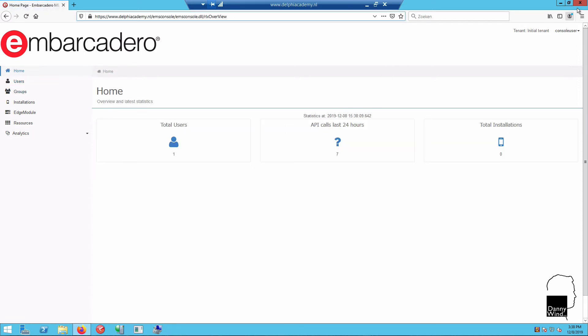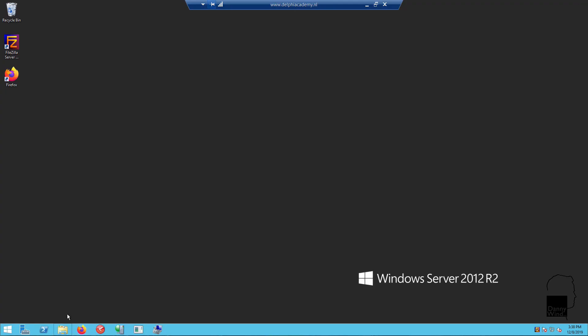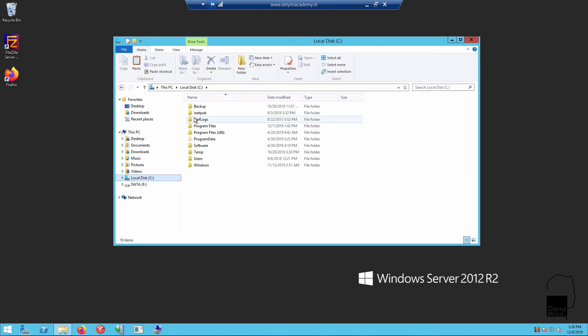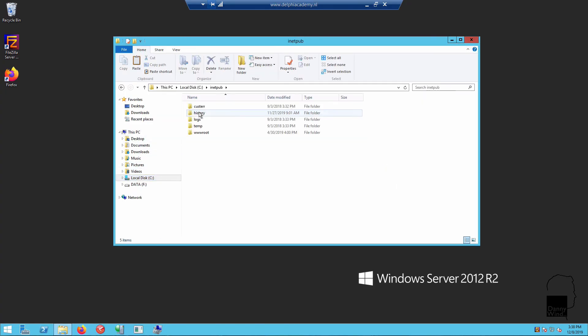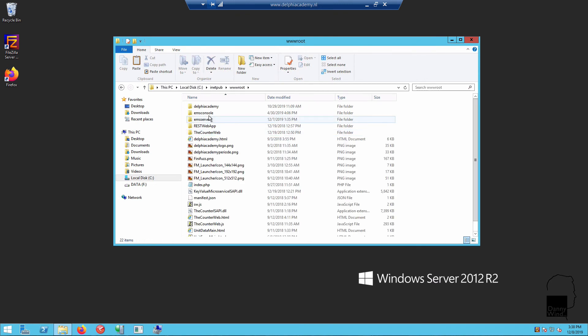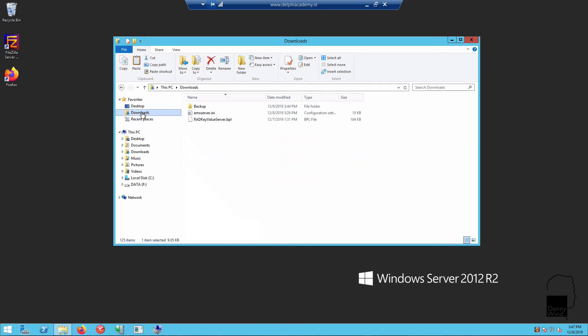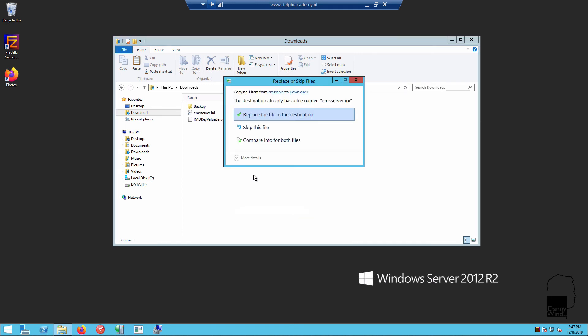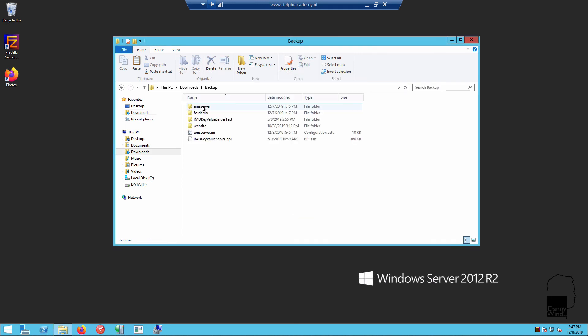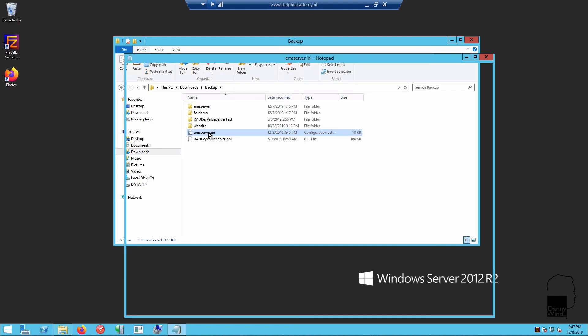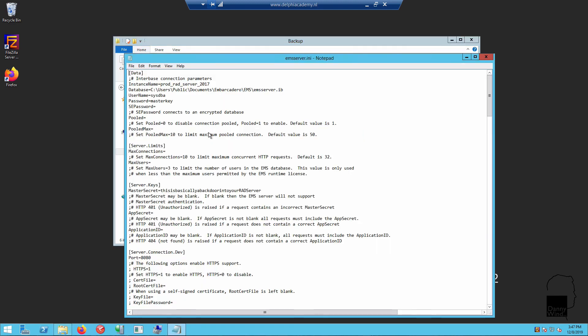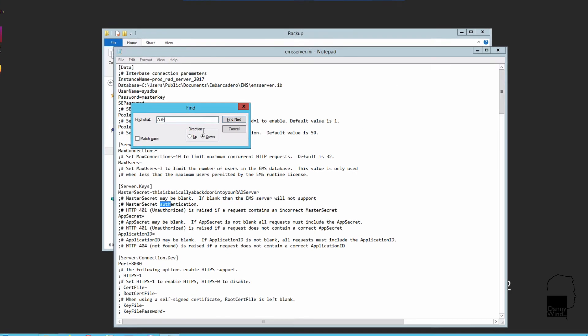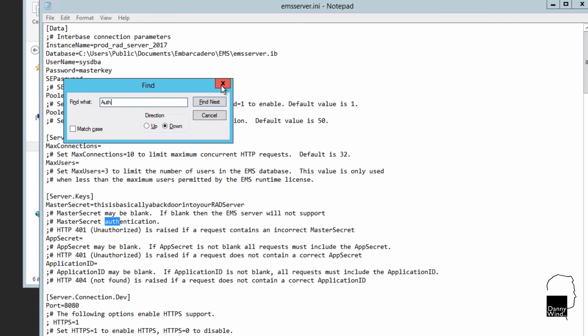Let's take another look at the EMS server INI and make it even more secure. There are a number of settings that are of interest. In the www root, let's copy the EMS server INI over to download so that we can edit it. In the backup folder I've got a template that has some authentication settings.